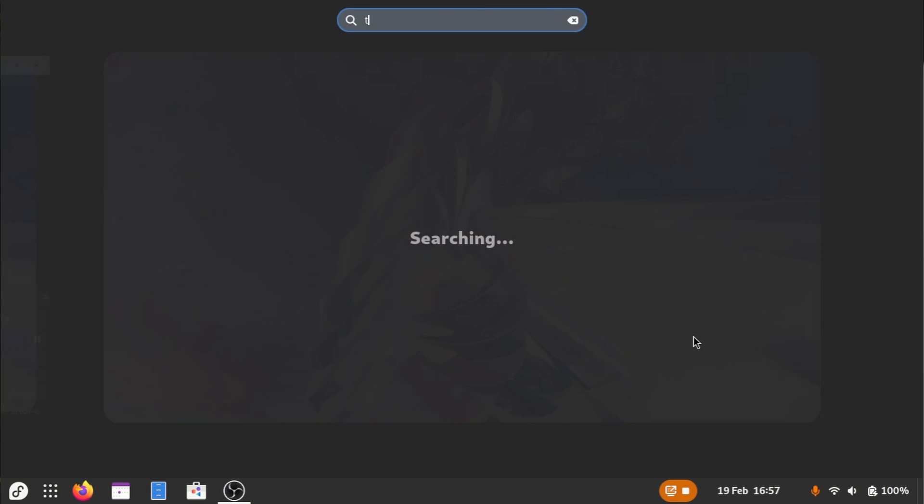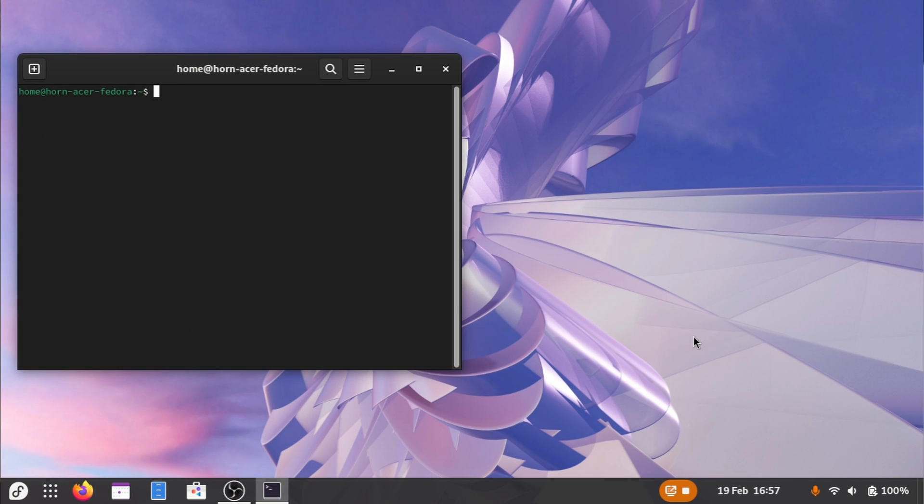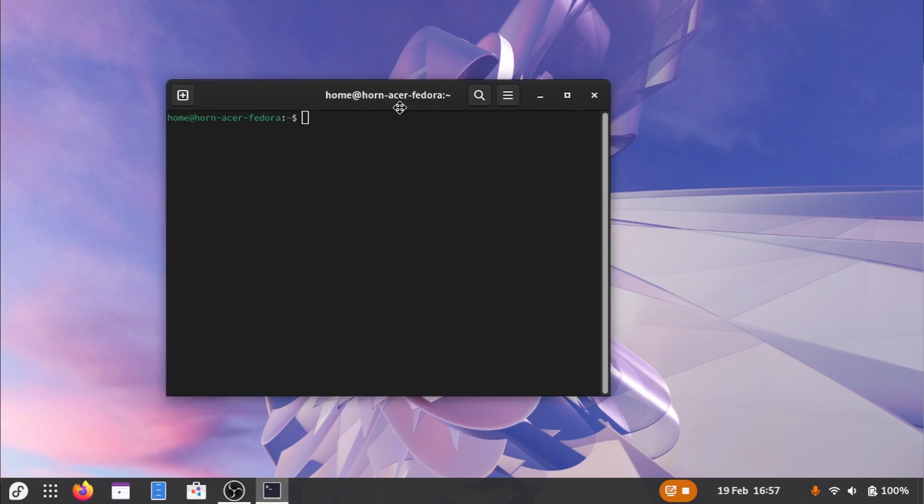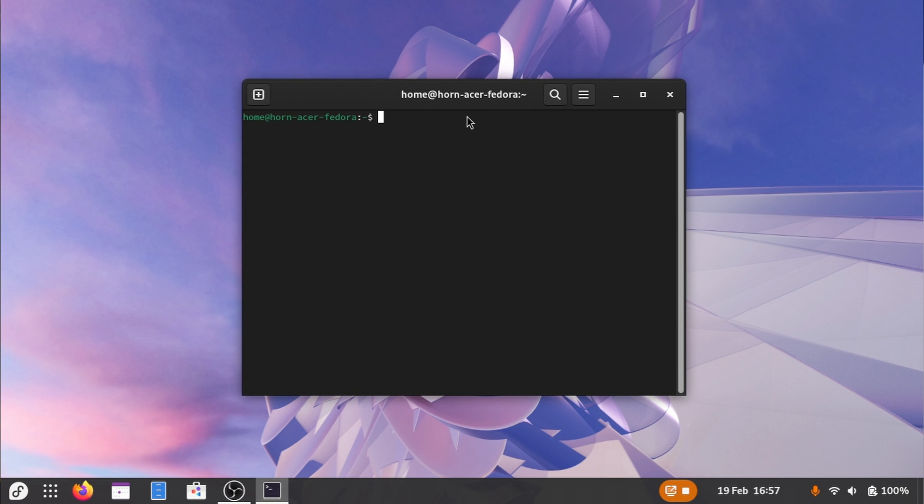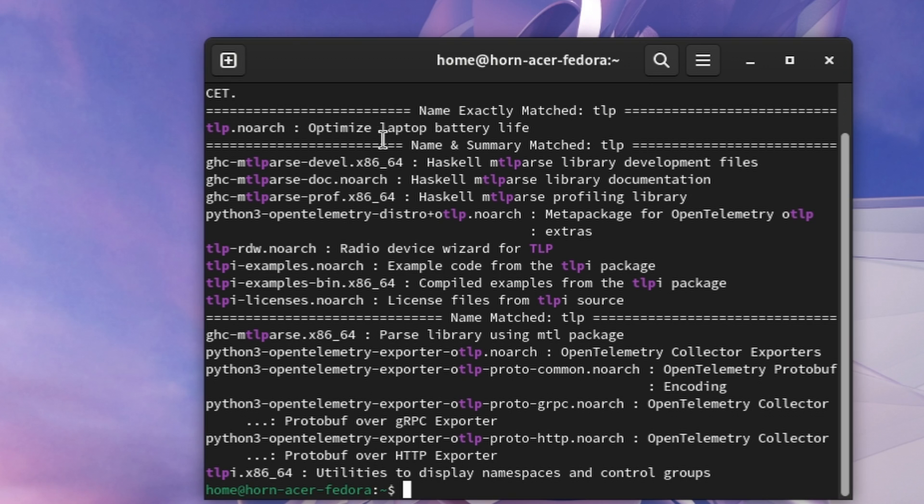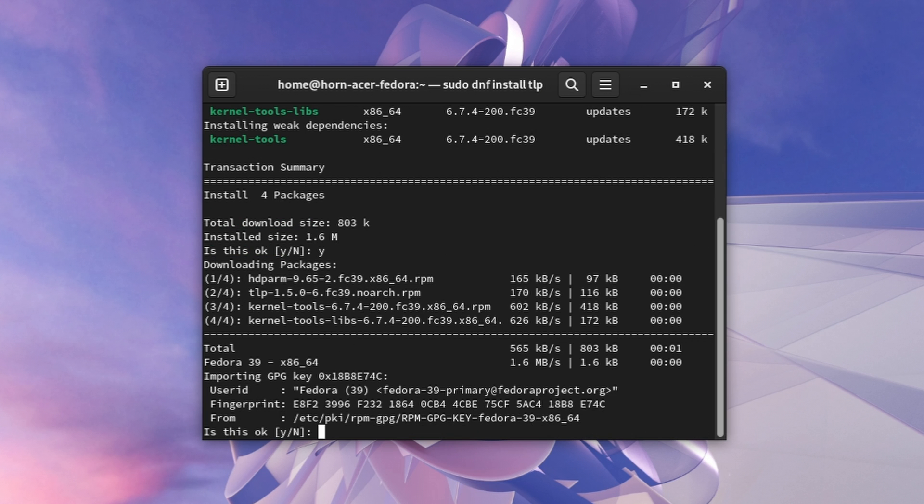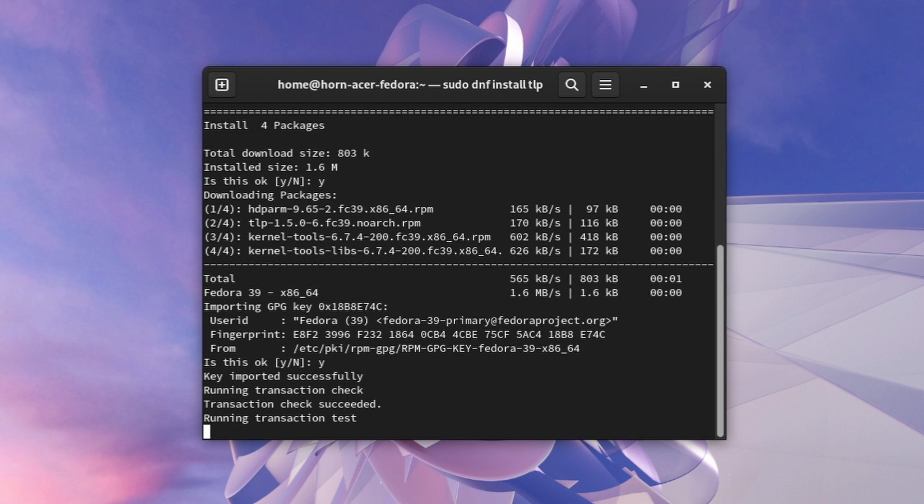I first recommend you to look up if TLP is available on your Linux distribution and how the package is exactly called. On Fedora and its derivatives, we can do this with sudo dnf search tlp. It's usually the one that matches the closest to what we typed. So let's go ahead and install it with sudo dnf install tlp. Let's accept the prompts and it's already installed. In order for it to work, however, we need to start it.